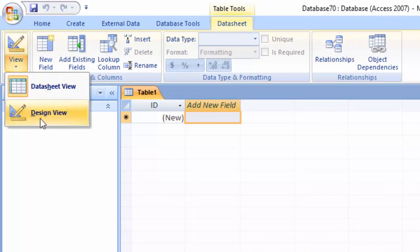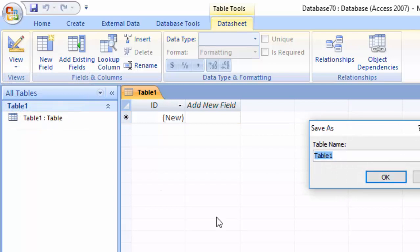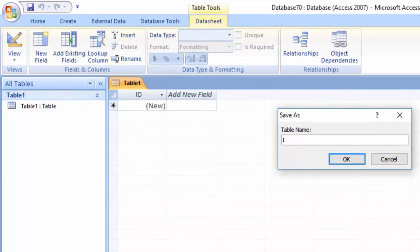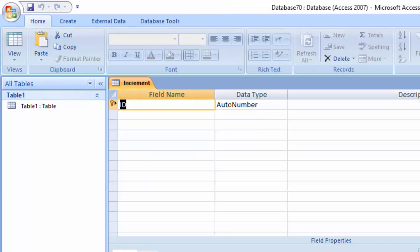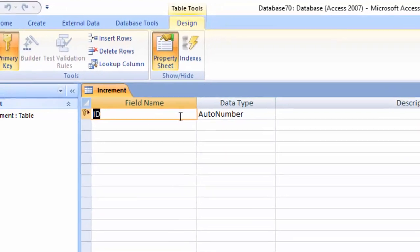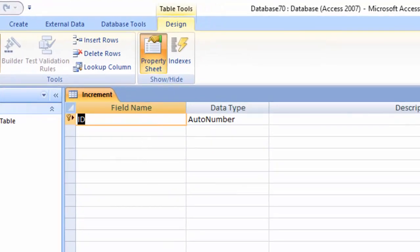Go to view and select the design view. I will give here the name and the name is increment. So now we have here ID and here we have auto number. Now we have to see here the increment.